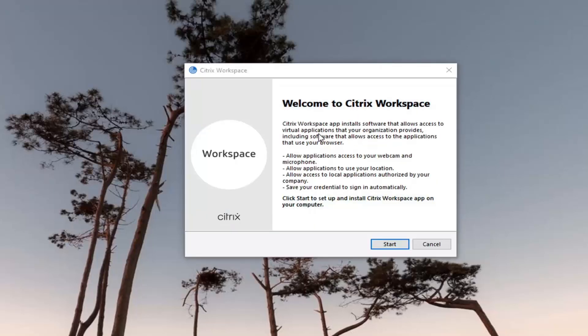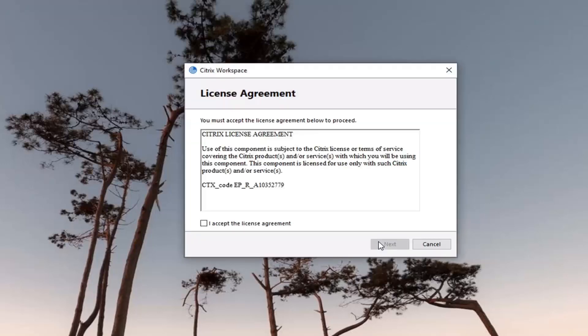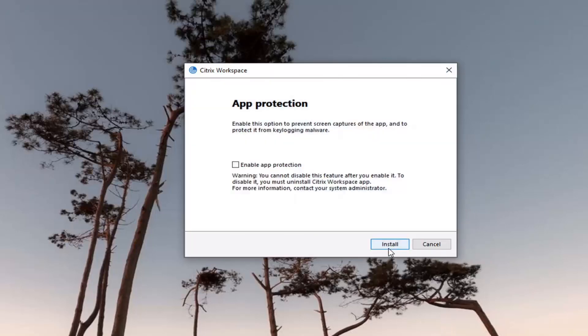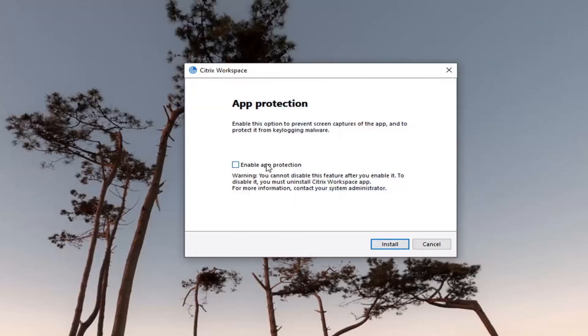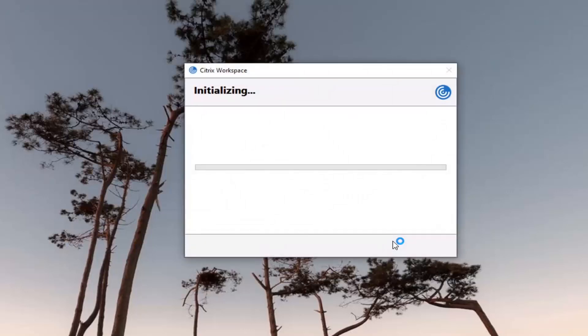Go ahead and select install software that allows access to virtual applications that your organization provides, including software that allows access to the application that uses your browser. Select start here. You want to agree to the license agreement. Select next. And then obviously, these choices are up to you if you want to enable app protection or not. Then you're going to go ahead and just select install.